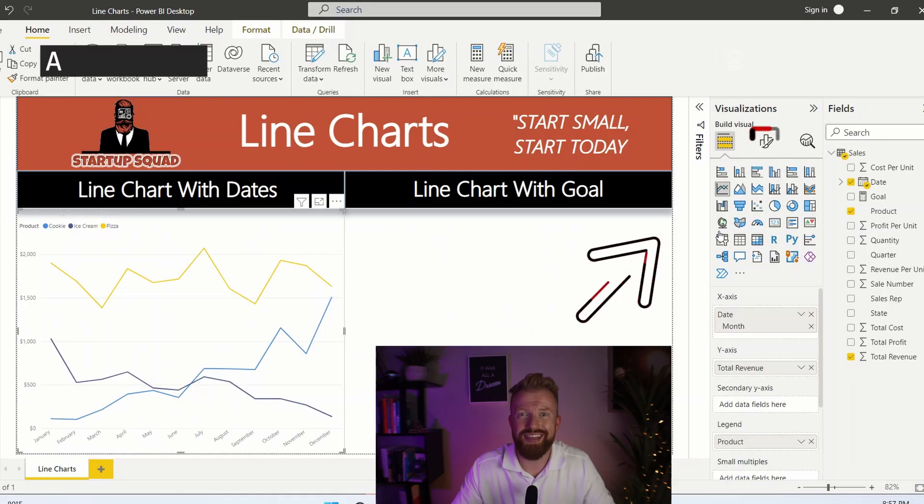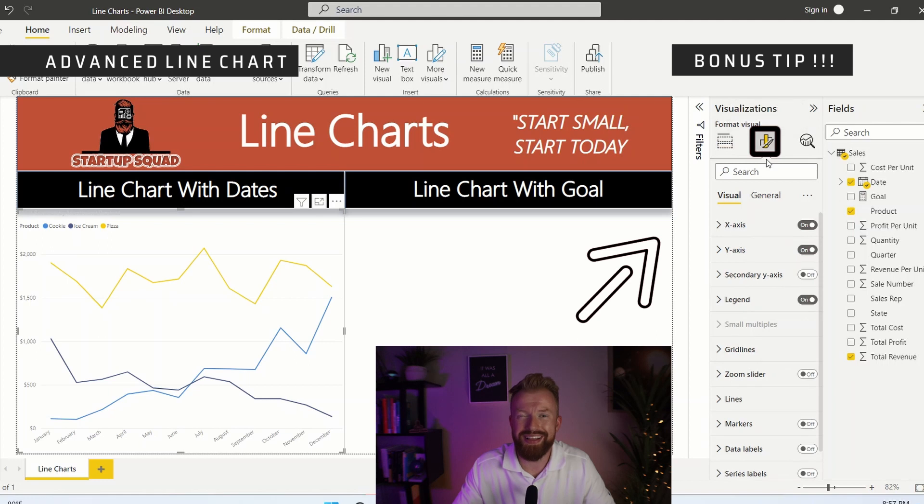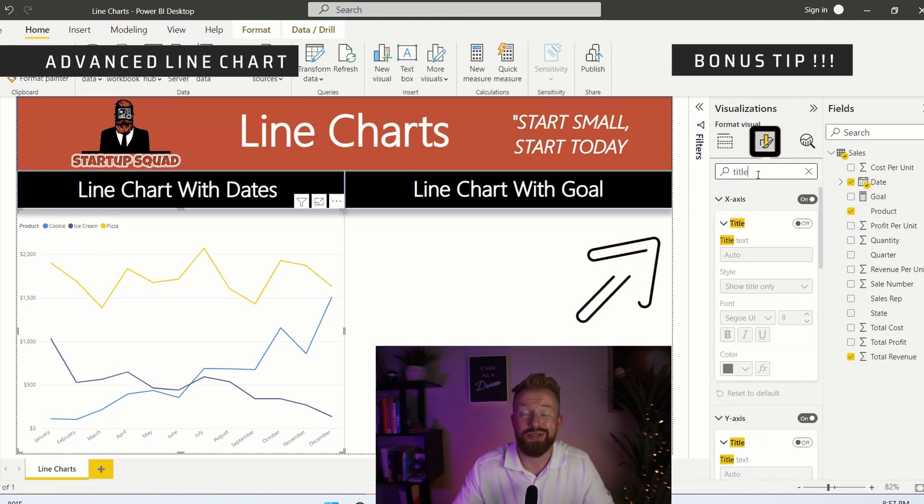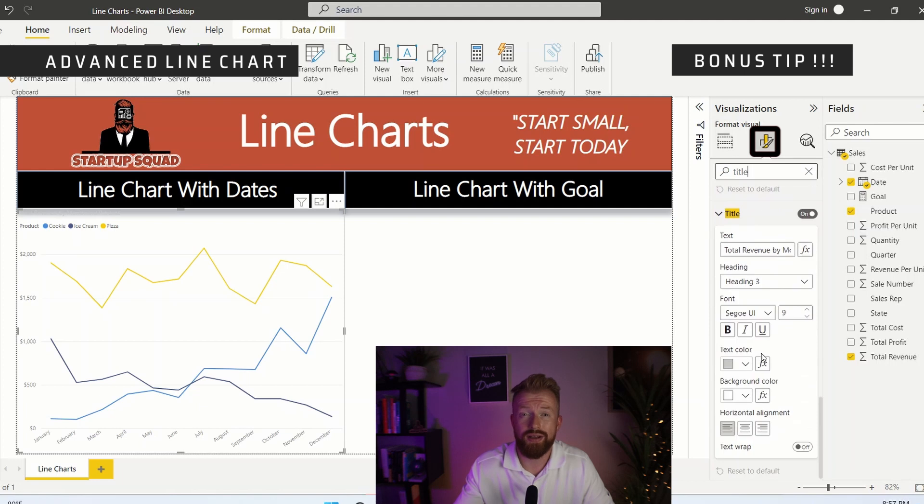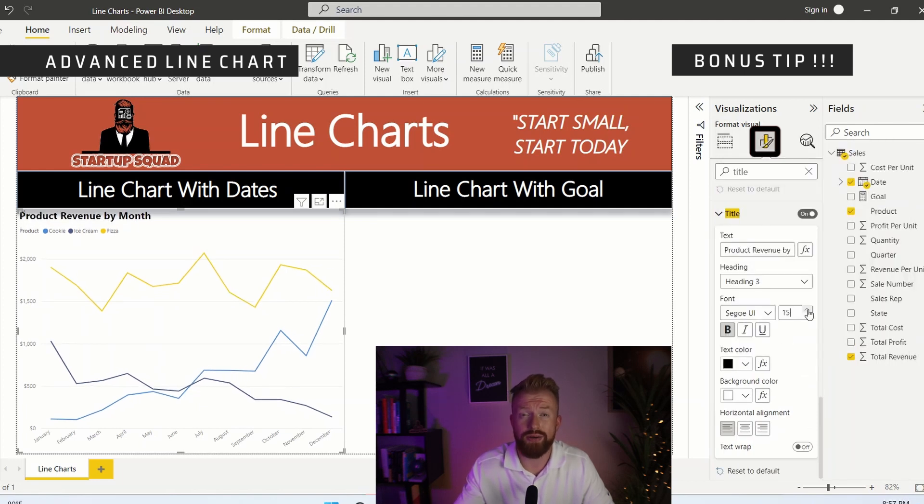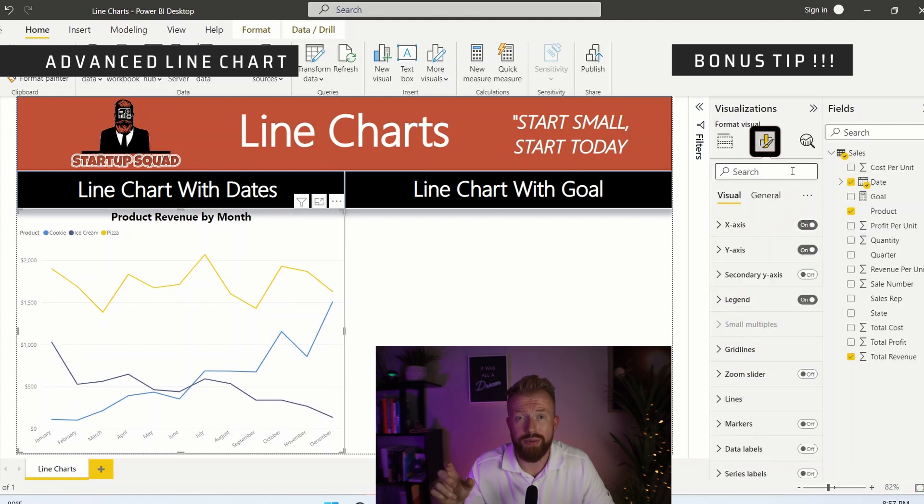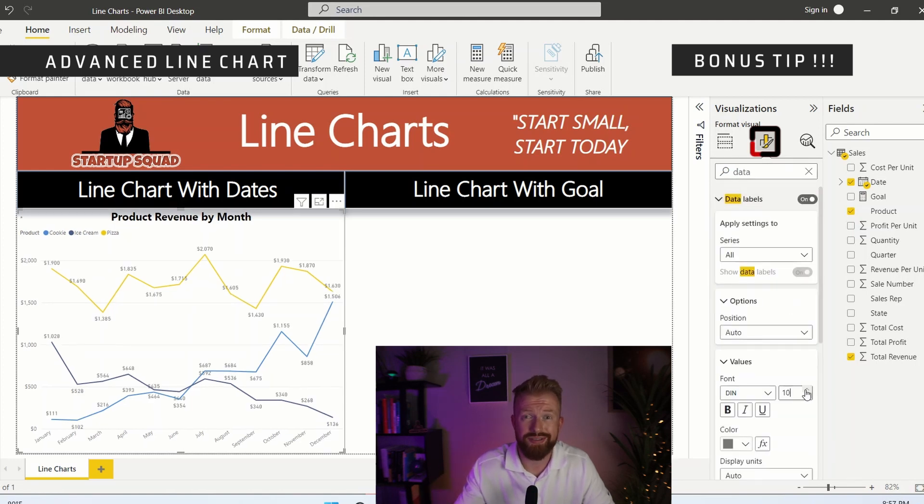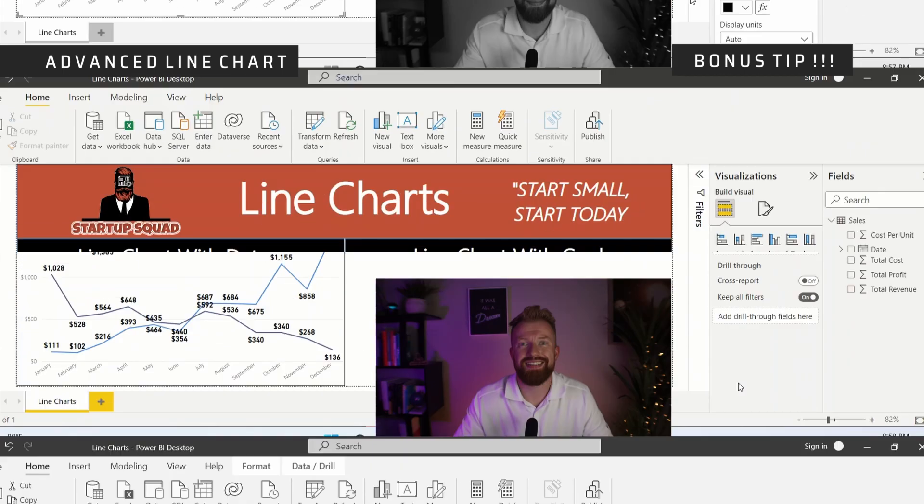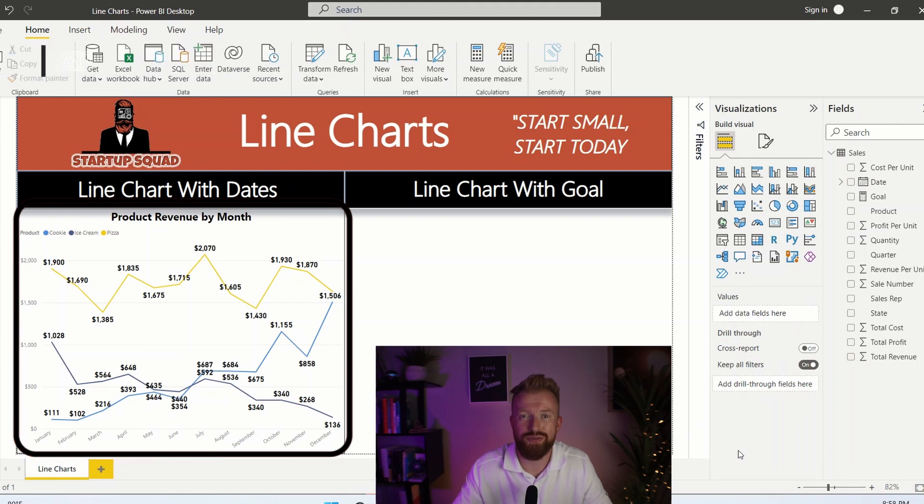Next, if you've seen the other videos in this playlist, you know that we like to make our visuals look a lot better than this one. So go to the visualization pane, click this little paintbrush here and we're going to add a title. We're going to add a border and then we're going to turn on data labels. See, that looks like a much more professional visual.